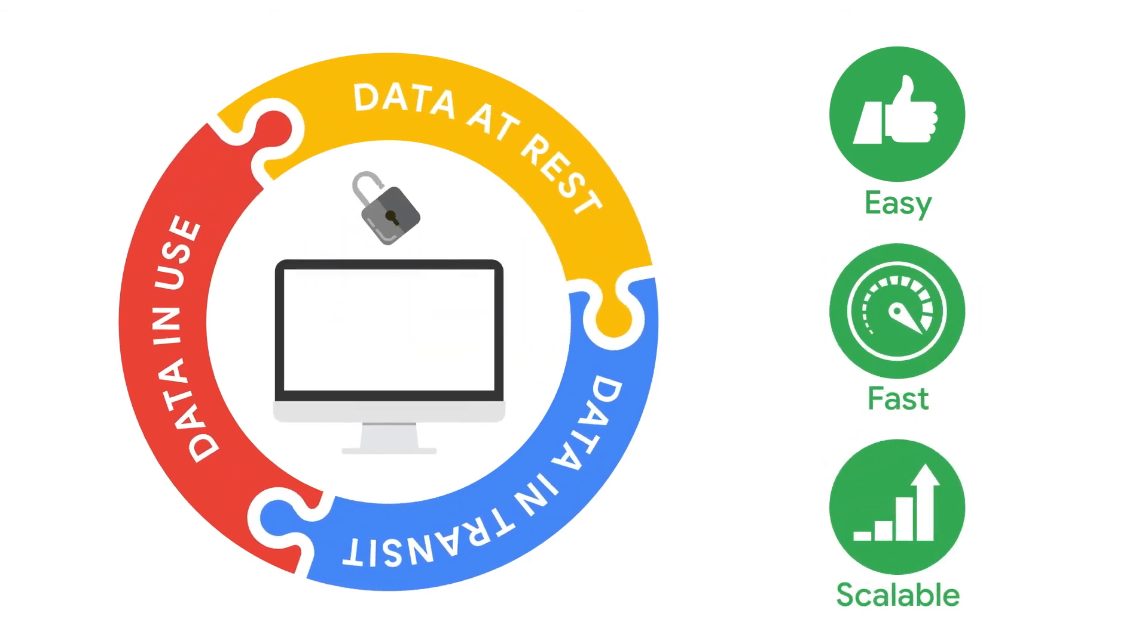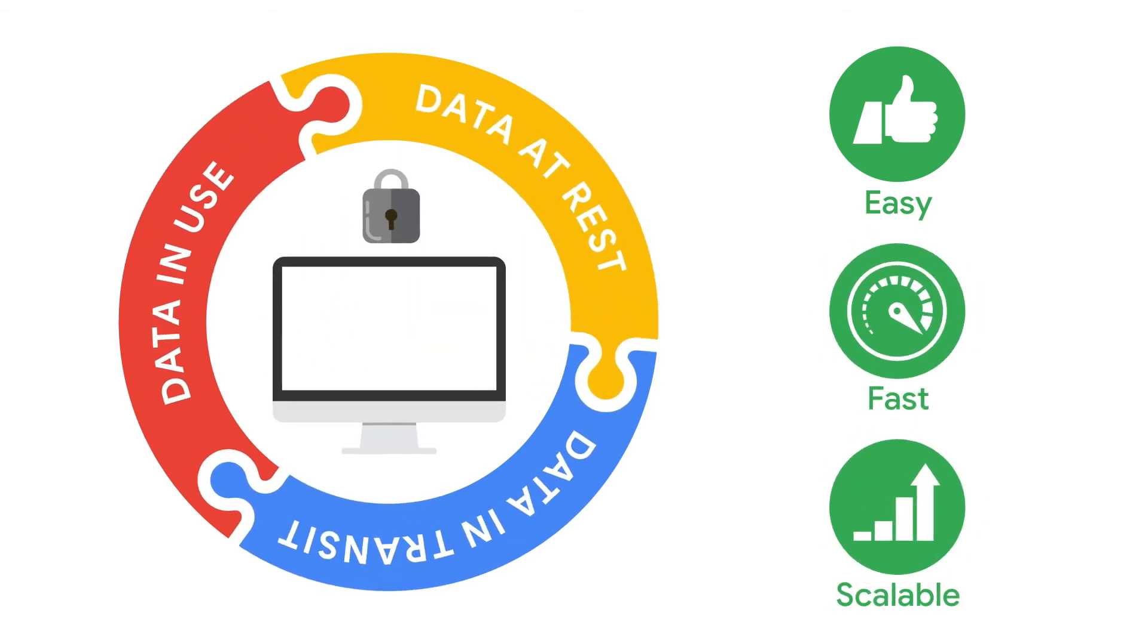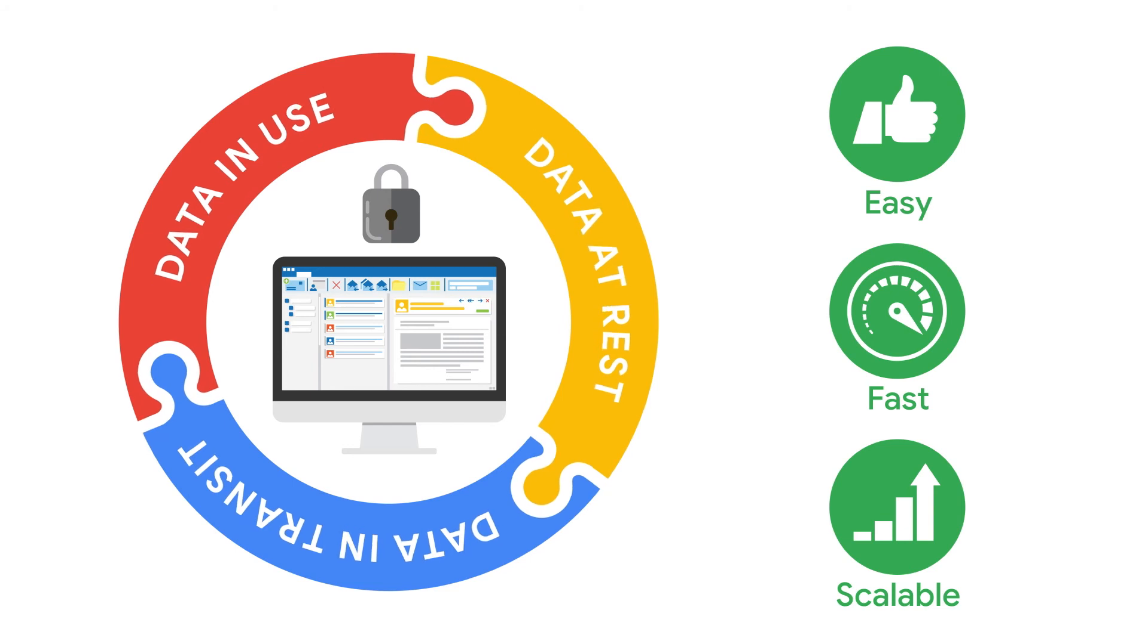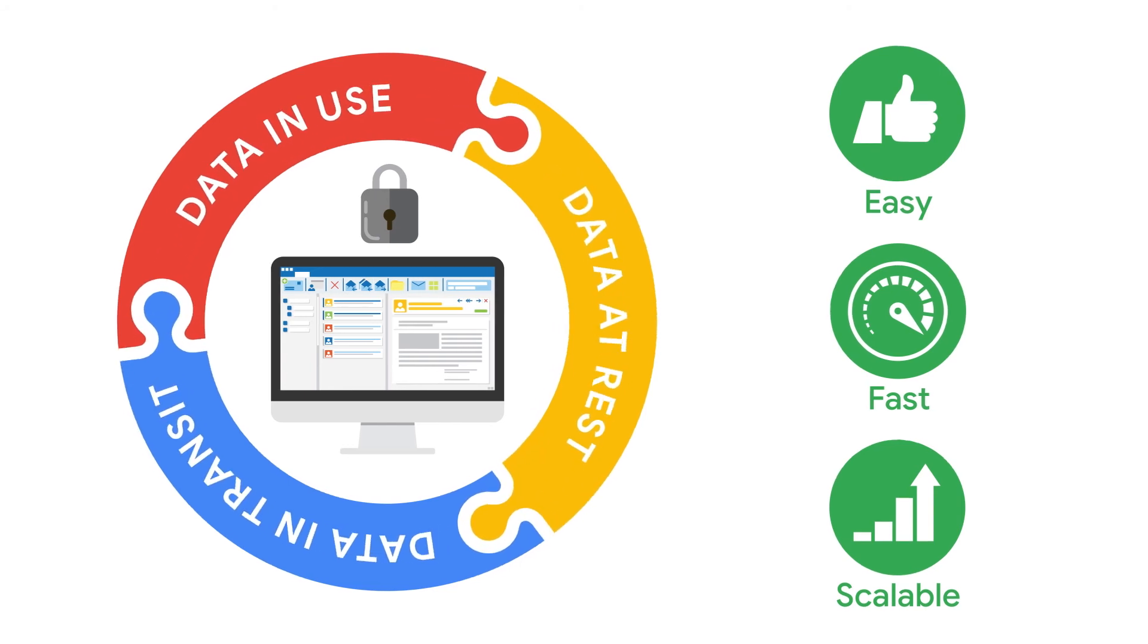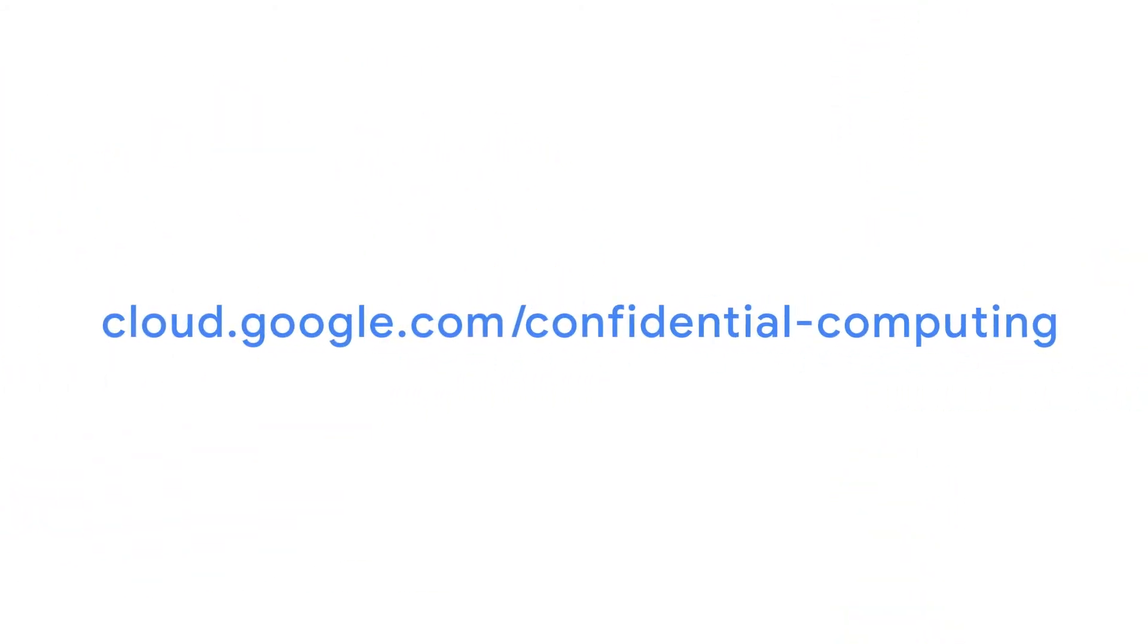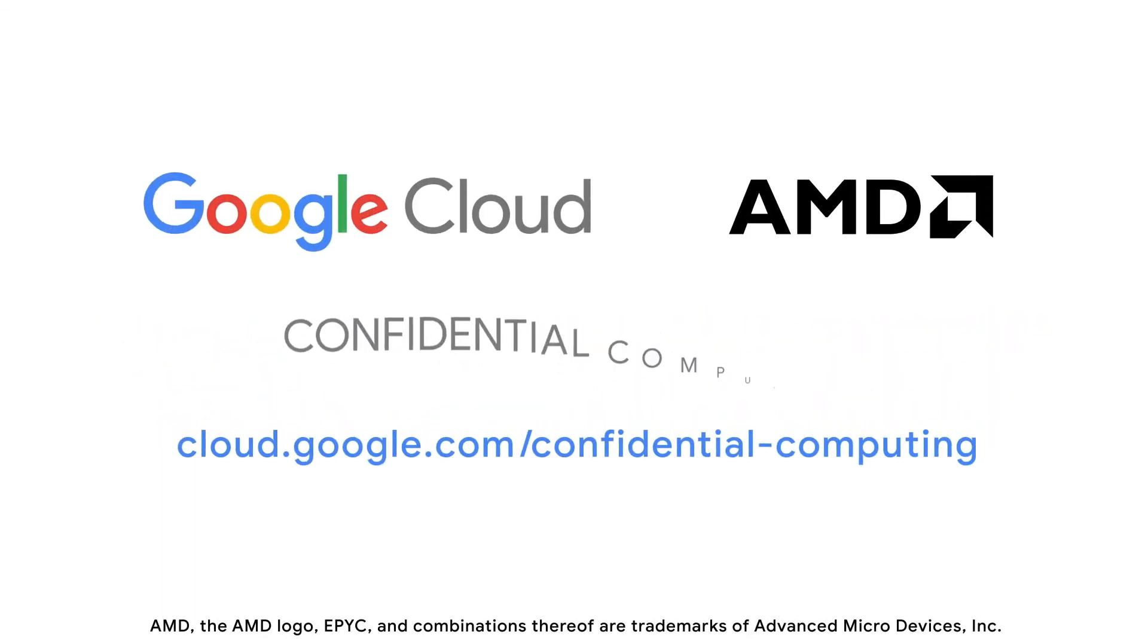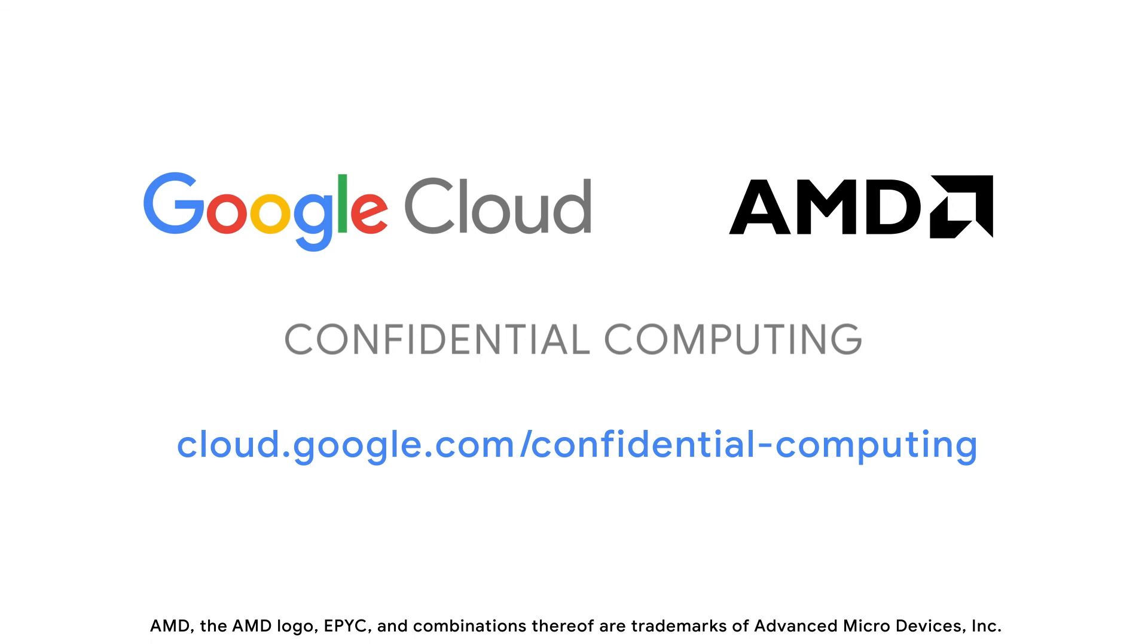We're focused on keeping your business data safe, so you can stay focused on your business. Visit us at cloud.google.com/confidential-computing to view educational content, sign up for live learning groups, and ask us questions over Slack.